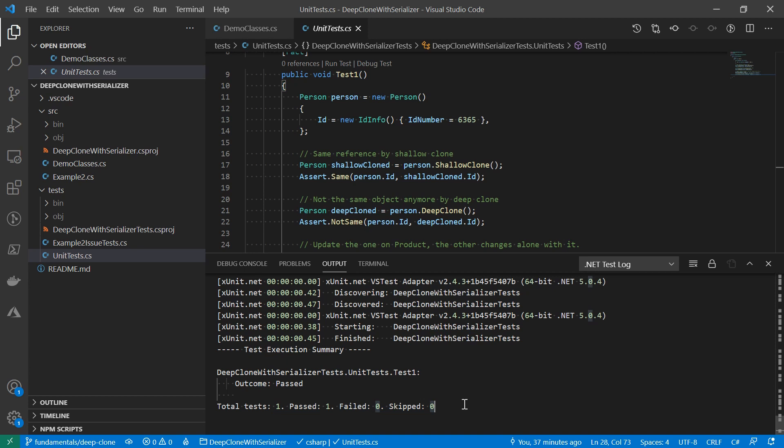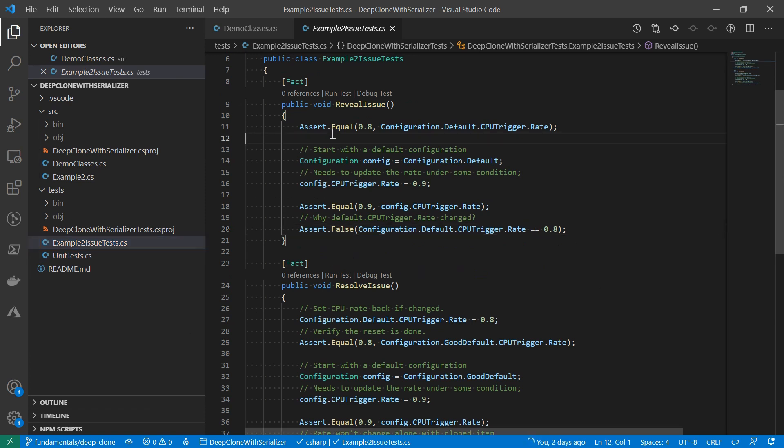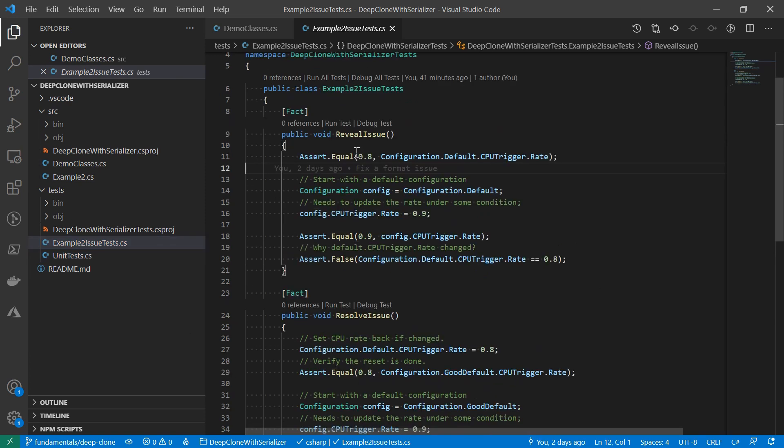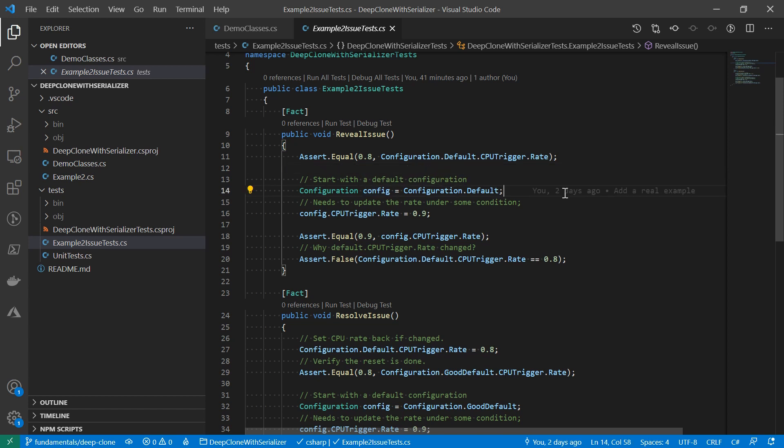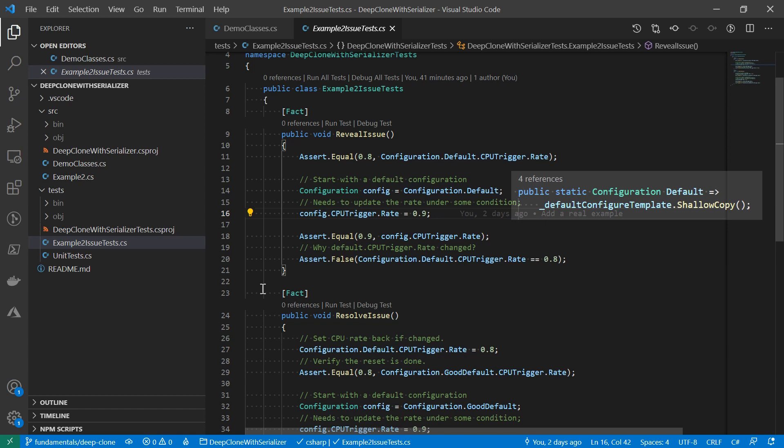This is based on a real bug. Let's pay attention to the first unit test here. We have a default configuration, which has a CPU trigger rate of 0.8, which is 80%. After we assigned the default configuration to the configure instance, there were actually some other operations. But then, under some condition, we need to update the CPU trigger rate to 90%.